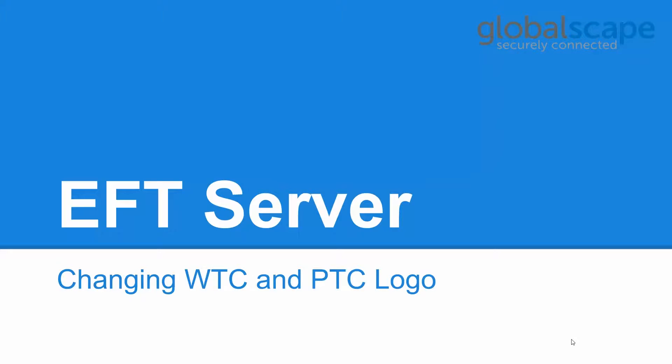Hello, thank you for joining and welcome to GlobalScape's EFT server tutorial on changing your web transfer client and plain text client logo.